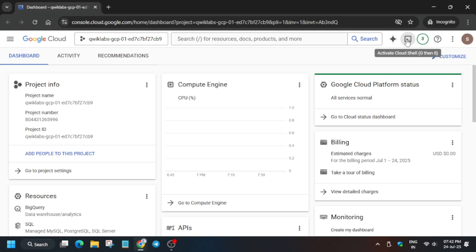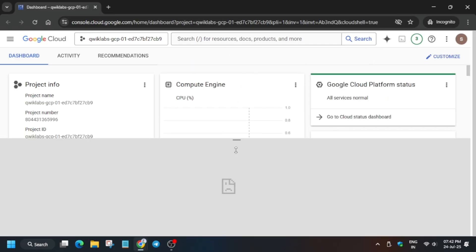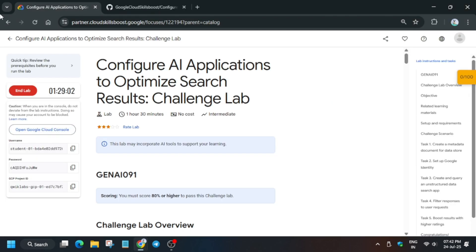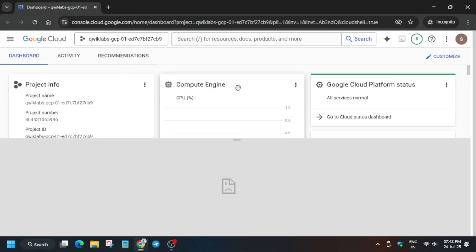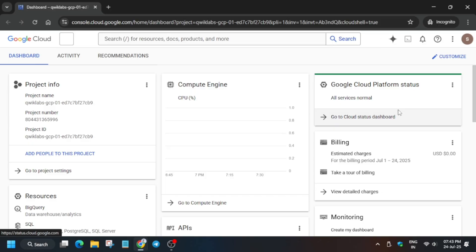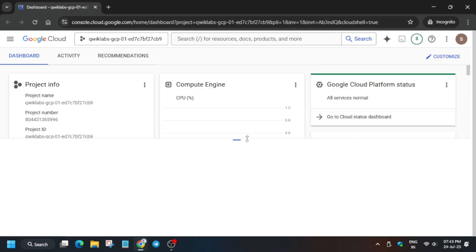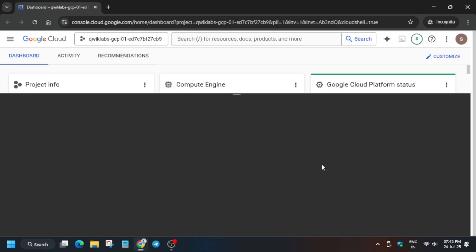It's signing in automatically. If it asks for username and password, check the lab instructions. If any pop-up comes, click 'I Understand', then agree and continue. Wait for the console to open, then activate Cloud Shell. If you face any error, make sure you're signed into your partner's account. For this error, just reload the window and it will be fixed. Click the Cloud Shell button — if it's not visible, click Continue and authorize yourself.